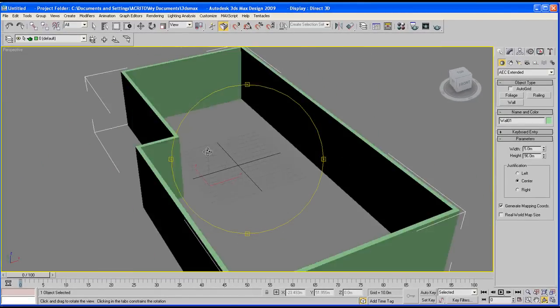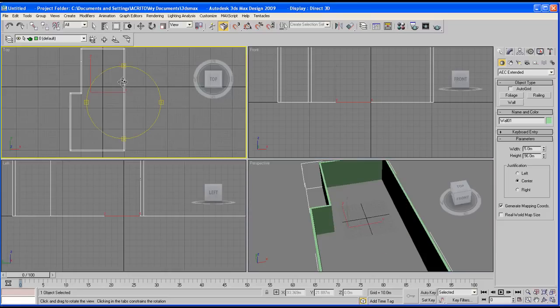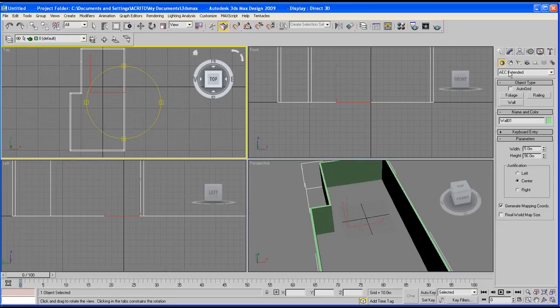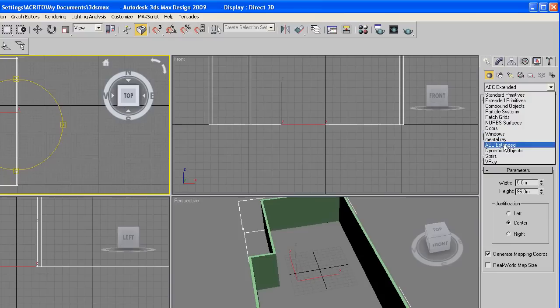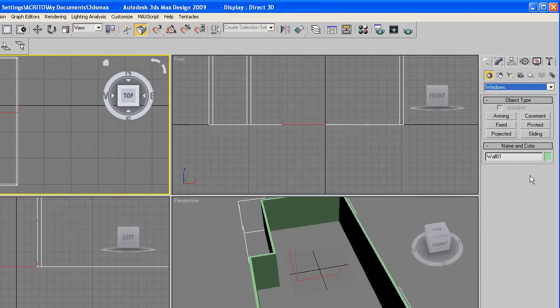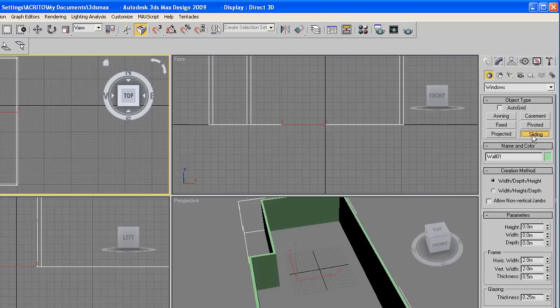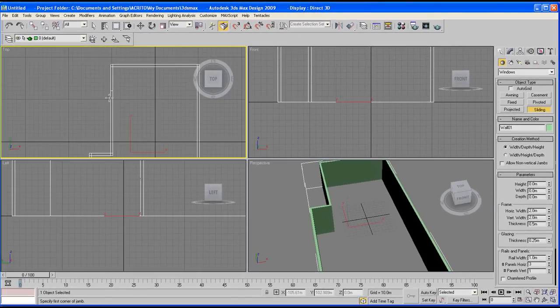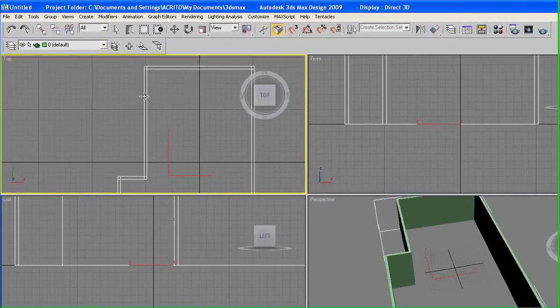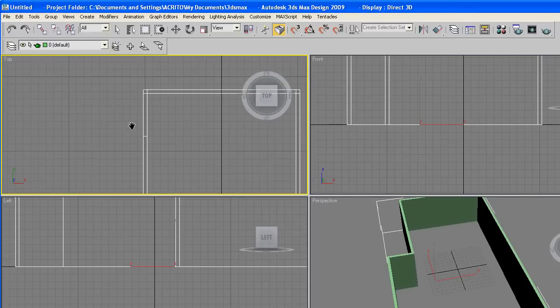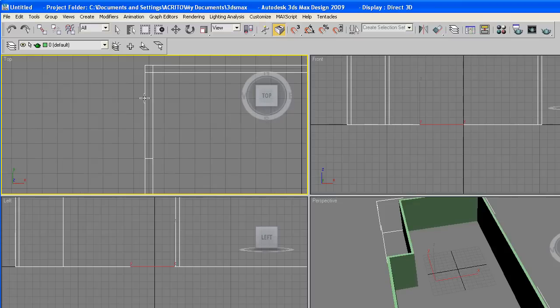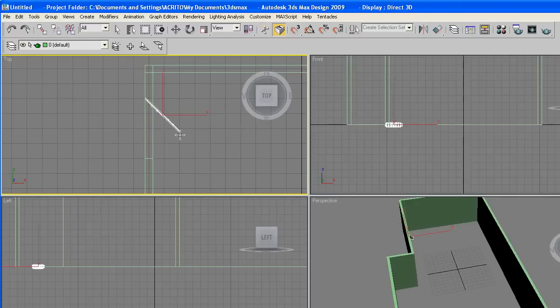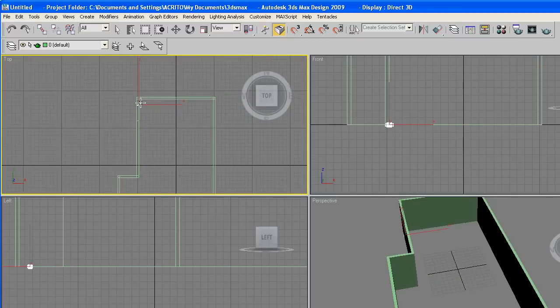Let's go over and create the window. To do that, make sure you've got your create tab still selected and geometry. Drop the list and select windows. We're going to create a sliding window. As soon as you click on that, we've got different parameters here. Just zoom into your model from the top viewport and then start creating your windows from the line on the left. Just click and drag without letting go.